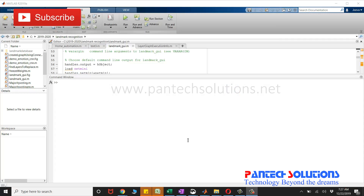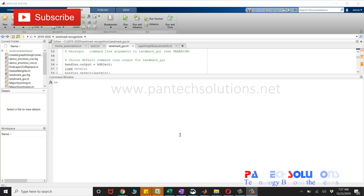Welcome to Pantac Solutions. In this video, we are going to see a demo on Landmark recognition using deep learning MATLAB.